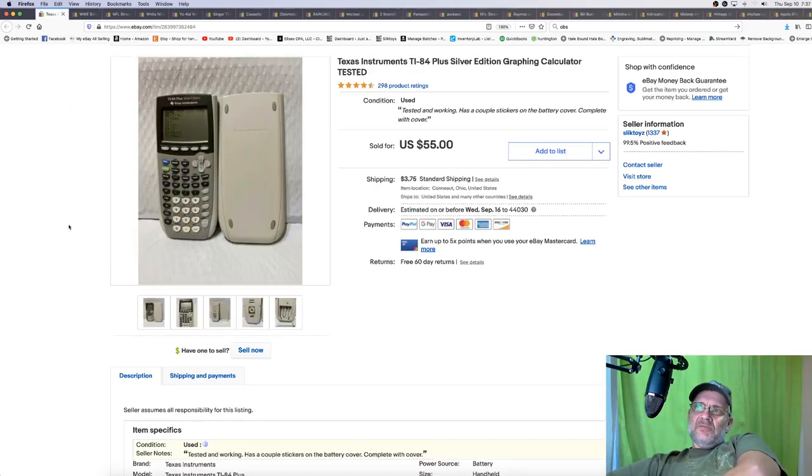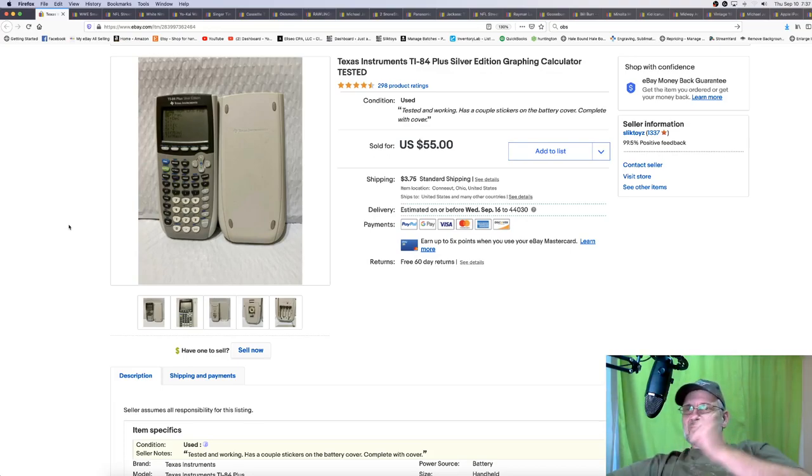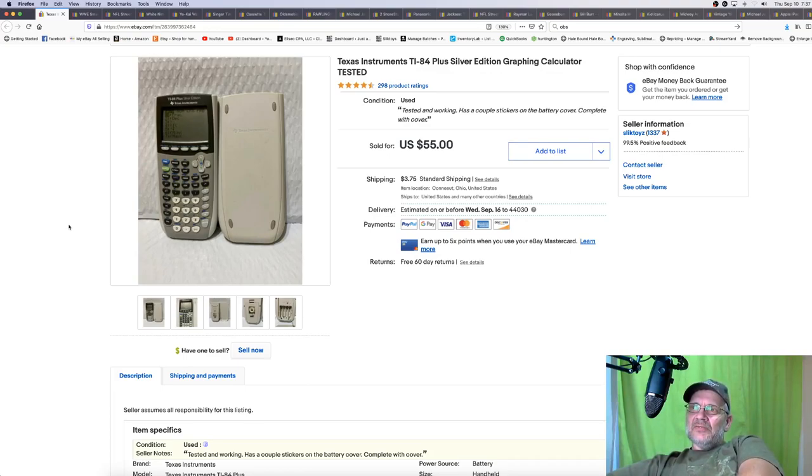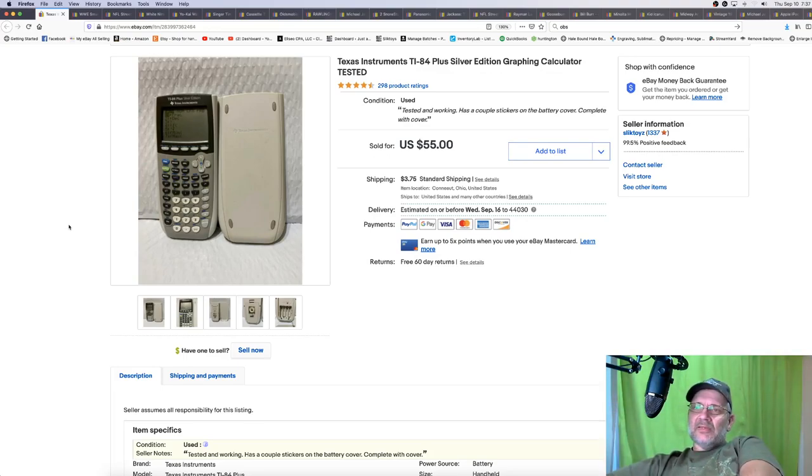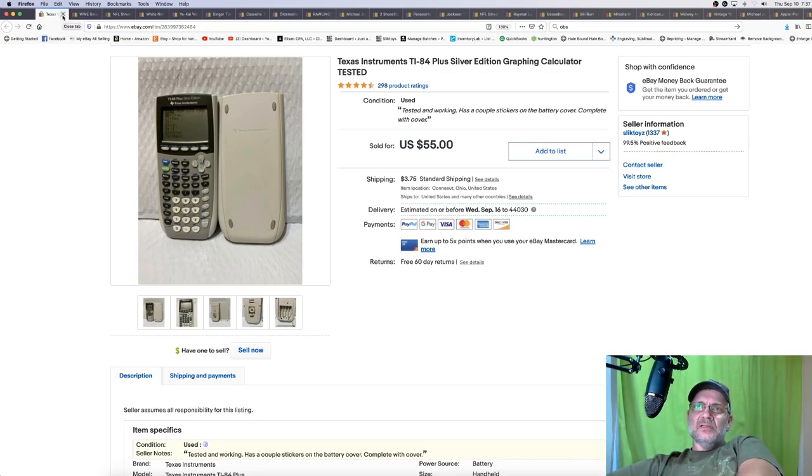TI-84 Plus Silver Edition. Never thought I'd find one at a Goodwill. Found this at my local Goodwill for $1.99. Surprised the heck out of me. Listed it for $55 plus shipping and it sold to whoever that buyback calculator place is in just a couple of hours. So still a good thing to buy if you see them.